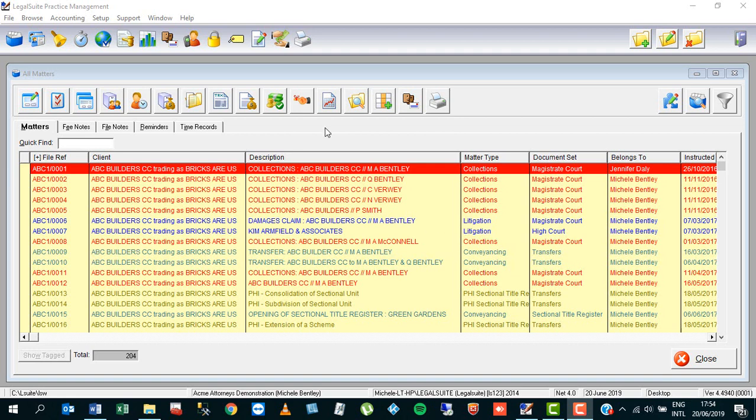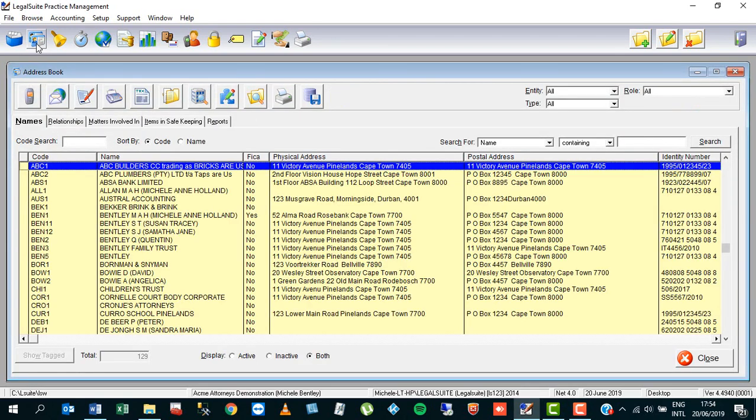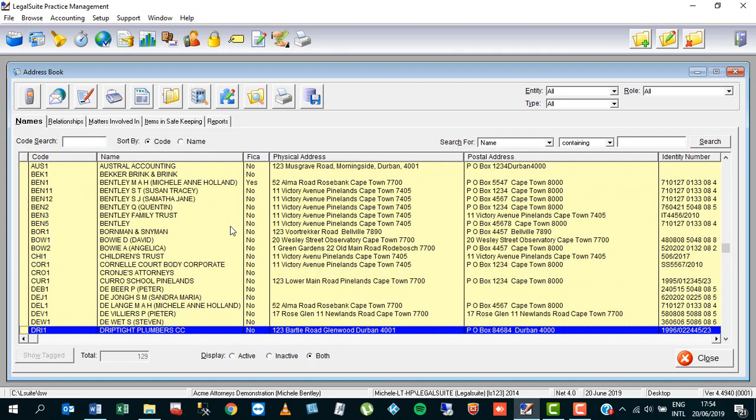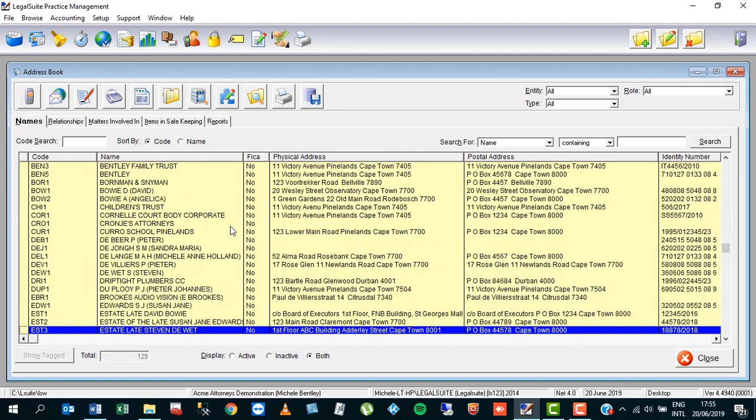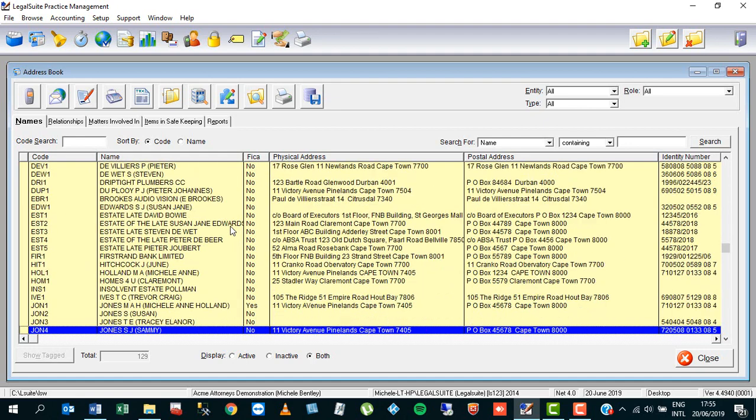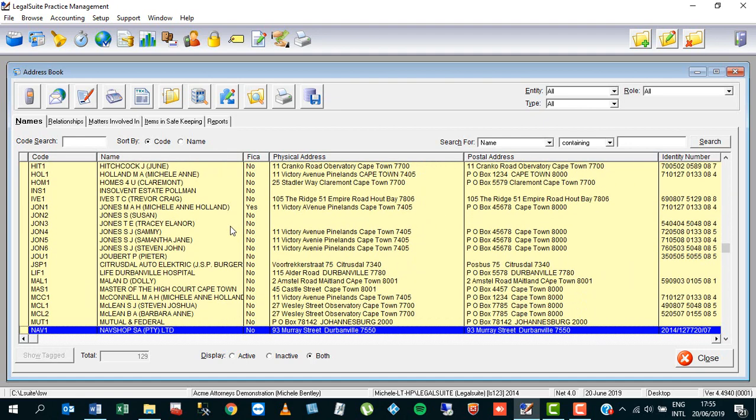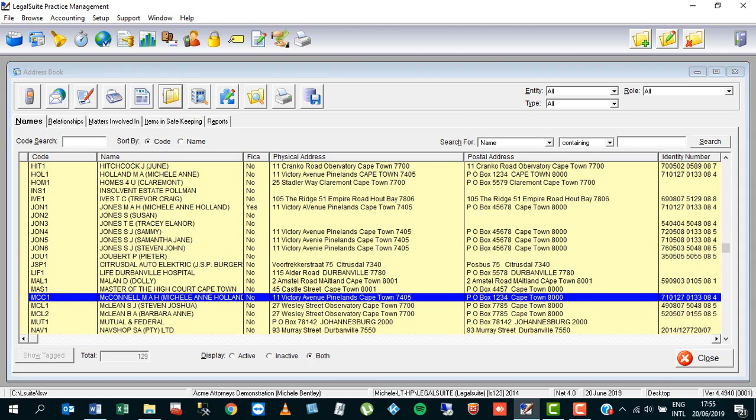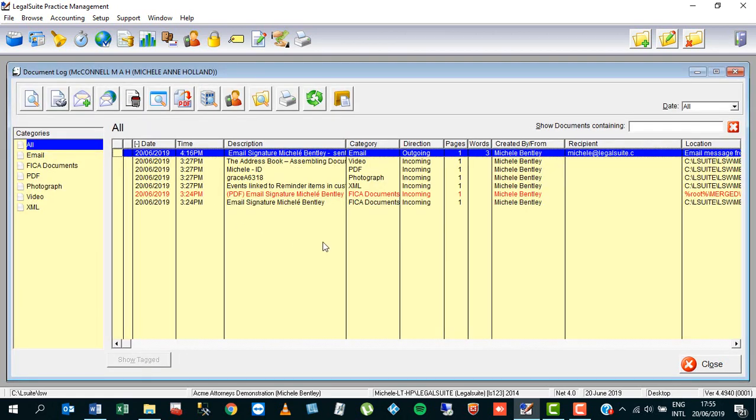We're using the document log from the address book, so we access the address book on the little address book icon. I am going to use a party into which document log I've already dragged and dropped several items. I highlight the party in question and access the document log on the little yellow folder icon.